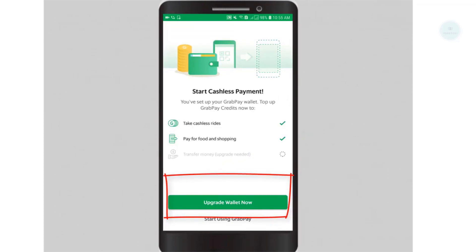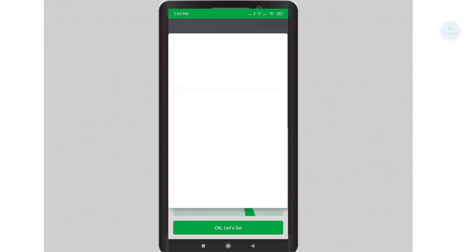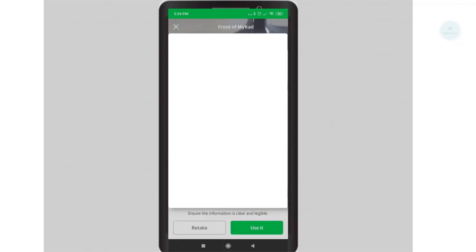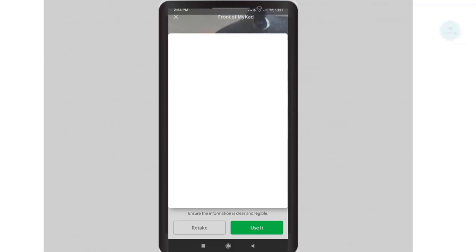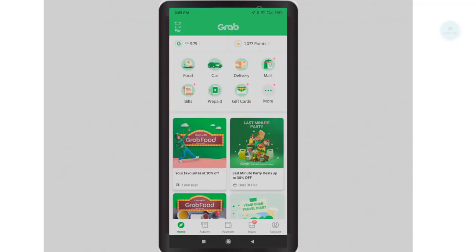Click on upgrade wallet now and take a photo of your IC. It will take a few days for Grab to verify your account details. You can skip the verification process and still use the Grab wallet; however, there are some limitations if you do not verify your wallet.